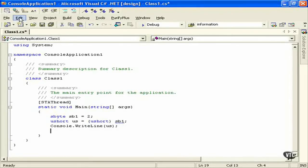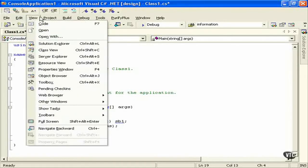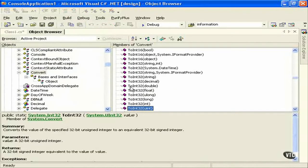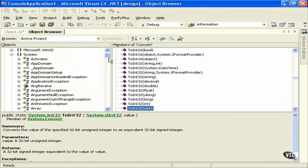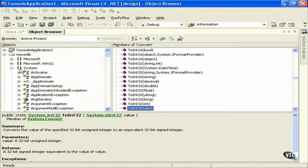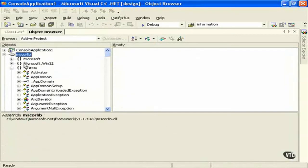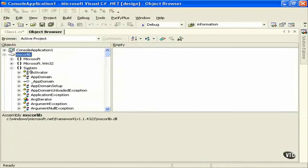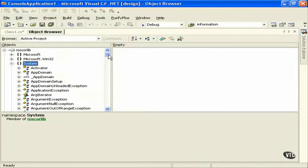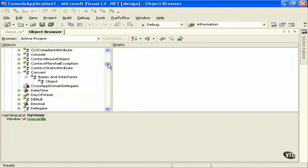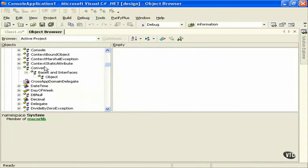Let's look at a couple of different ways that we can convert using the object browser, and by a couple I mean many. If we go into our mscorelib, and then we look at system, and then we scroll down and we can find the class convert...